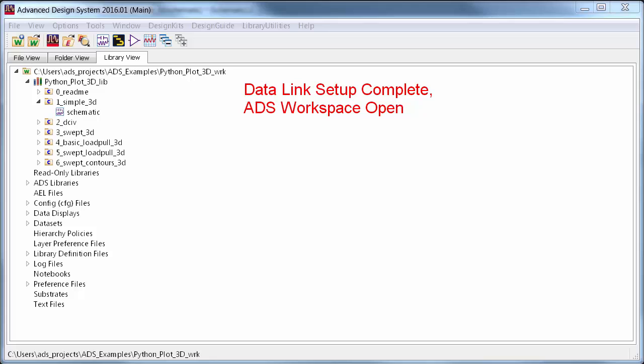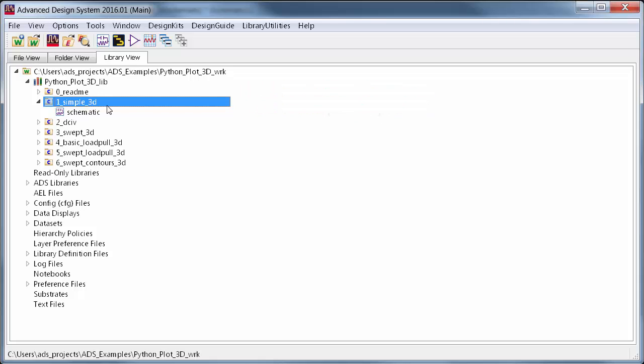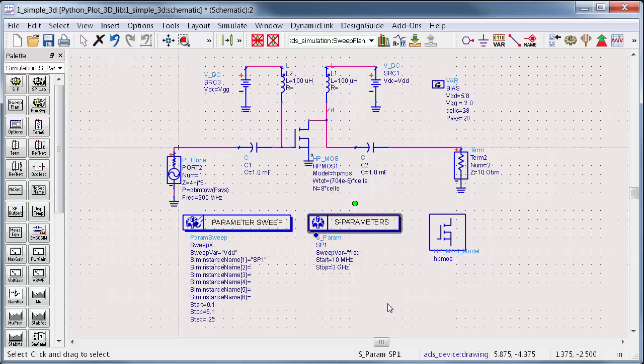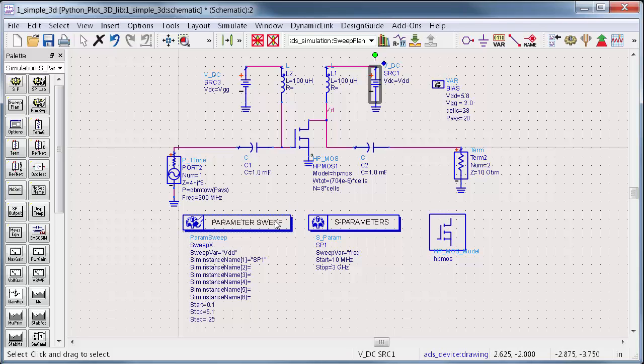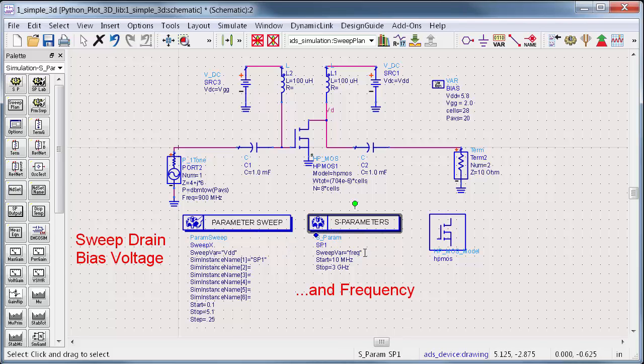I've already completed the data link setup and I have my workspace open, so I'll start by going to the first schematic, simple 3D. This is just an S-parameter simulation of a transistor. Normally I'd look at gain versus frequency, but in this case I want to see how the gain changes with drain voltage by S2. So I'll do a simple parameter sweep of the drain voltage on top of the S-parameter simulation, which already sweeps frequency, and I'll run the simulation.